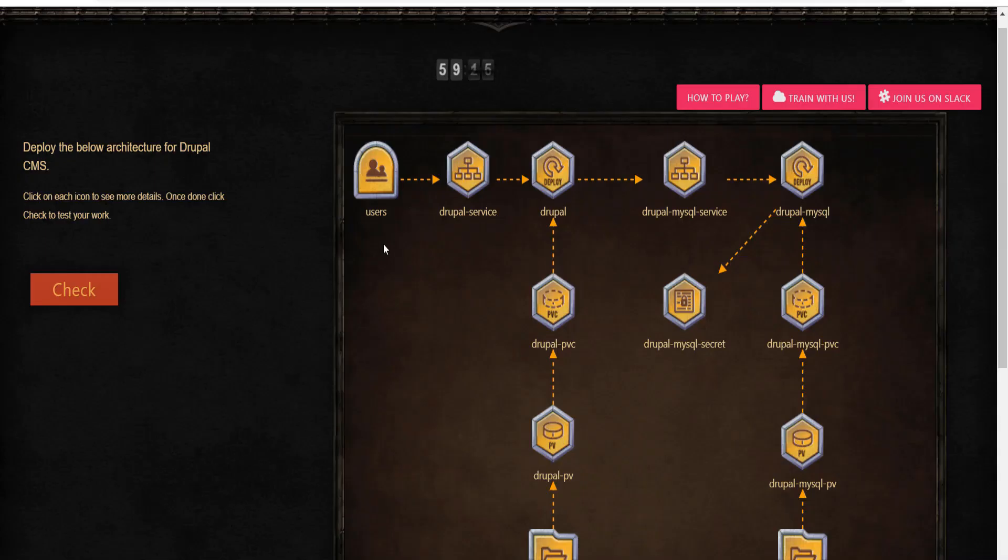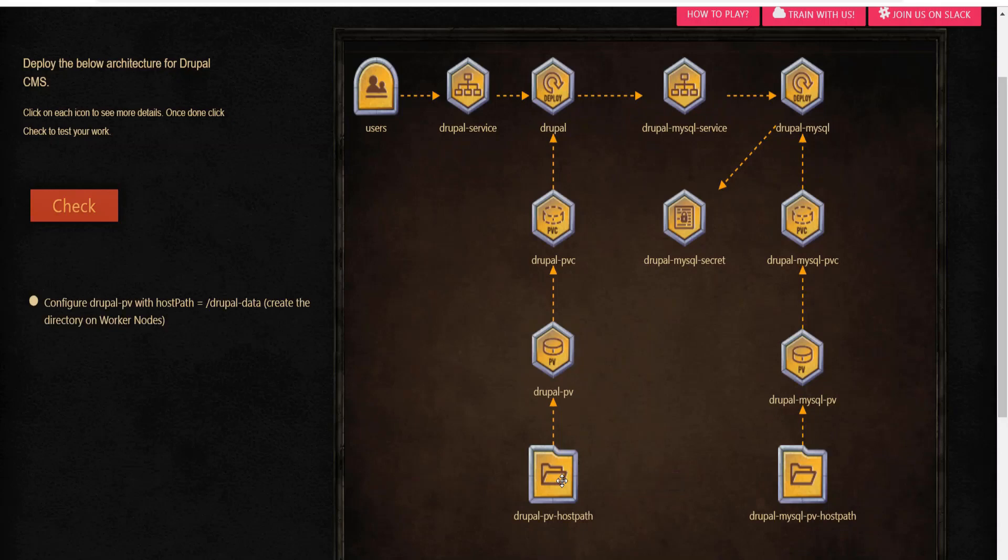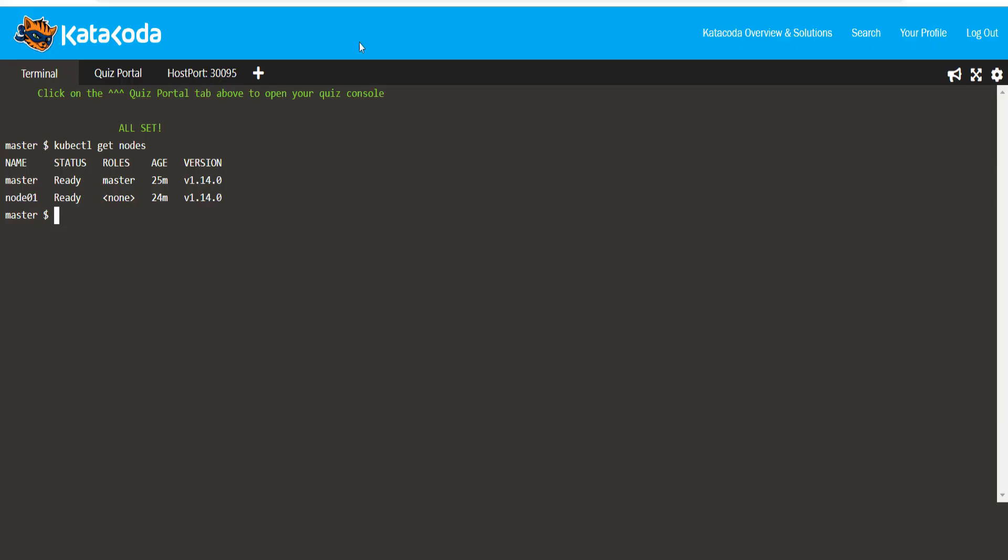Reading the diagram from the bottom to top, the first component to be created are the host path based directories. This is for both the Drupal as well as the MySQL pod. Let's create those directories on the worker node.